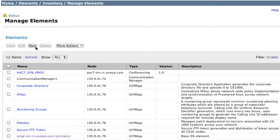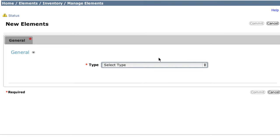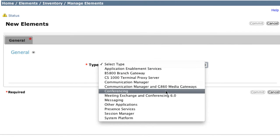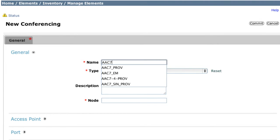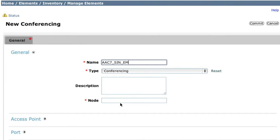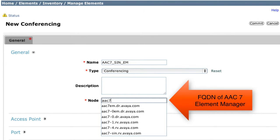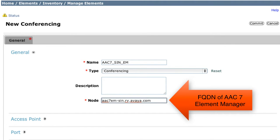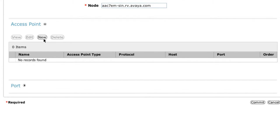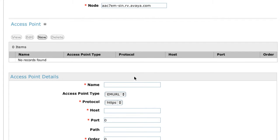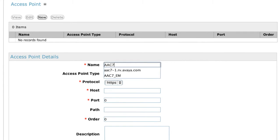Now let's add an element for the AAC7 Element Manager. Again, we're going to select the New button. For the element type, we'll choose Conferencing once again, and we'll enter a name that's easy to identify as the AAC7 Element Manager. The node here does need to be the fully qualified domain name of that element — this is a different domain name from the previous one; this is the AAC7 Element Manager FQDN. Then for the access point, we'll select New again and give it a name — AAC7_EM. The access point type again needs to be EMURL.